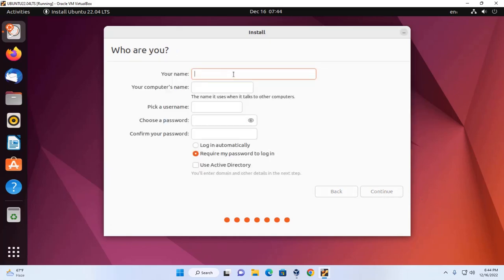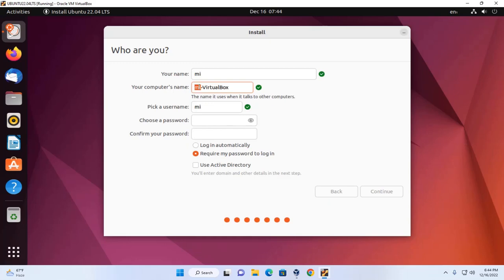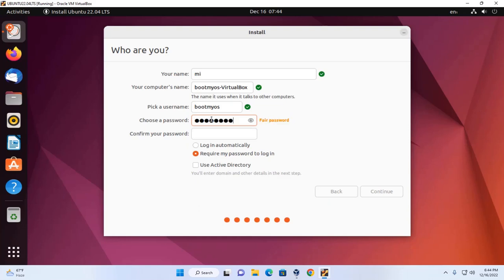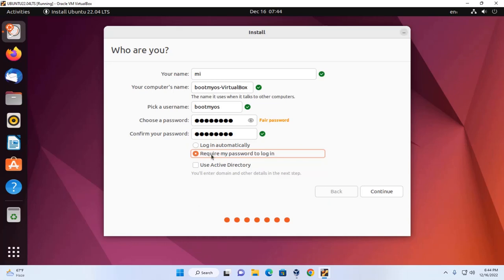Now enter your name. Then enter your computer's name. Pick a username and choose password. Confirm your password. Now select this option to require password to log in and click on continue.